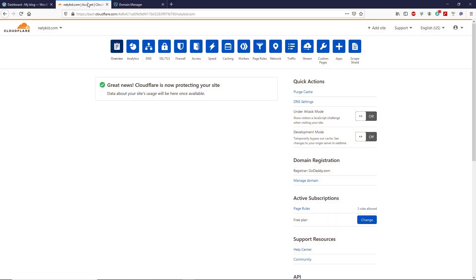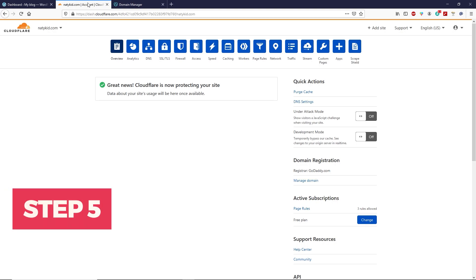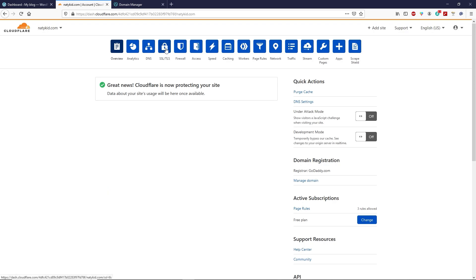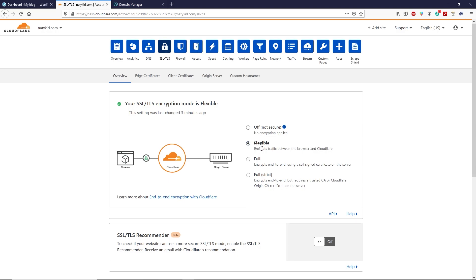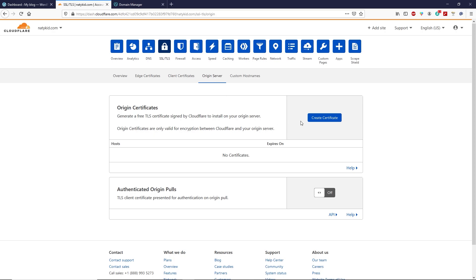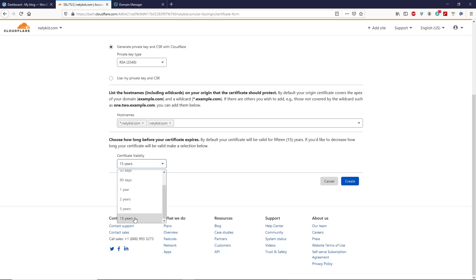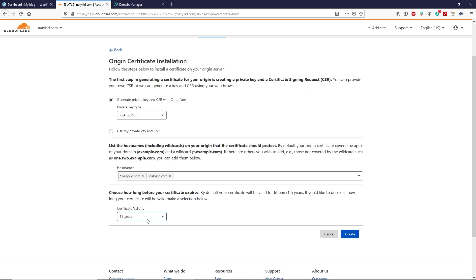Now let me show you how to install a full encryption mode SSL certificate. Go to your Cloudflare account and click on 'SSL/TLS.' As you can see, if flexible is selected, the connection is secure between the visitor and Cloudflare only. If you go with full encryption mode, it's end-to-end, meaning your server will be secure as well. Select full encryption mode, then click on 'Origin Server,' then click on 'Create Certificate.' Scroll down — you can see this certificate is valid for a maximum of 15 years.